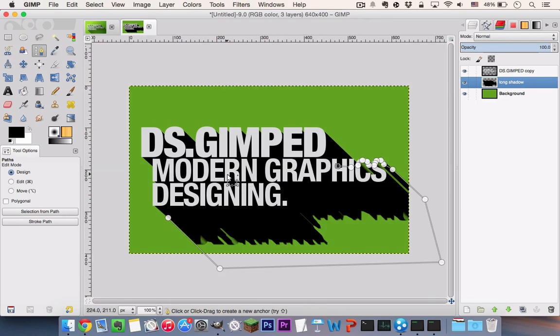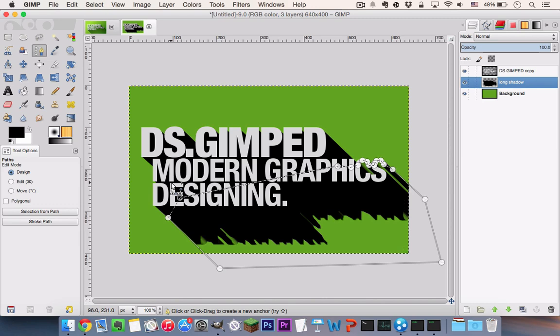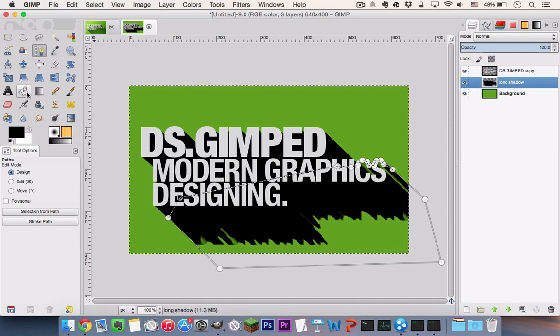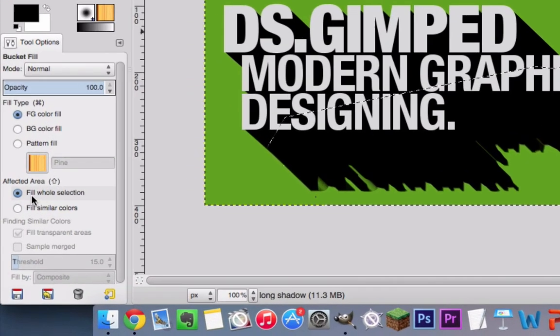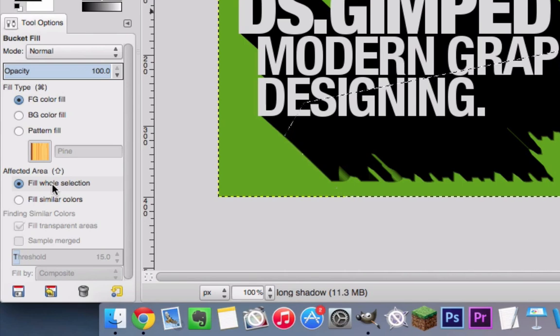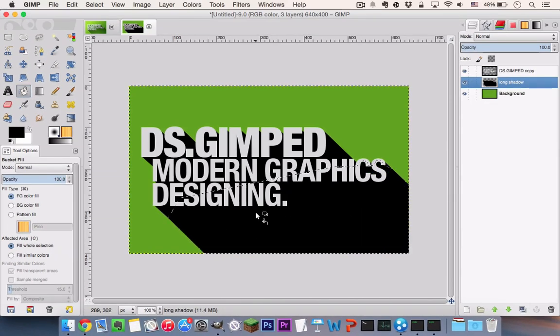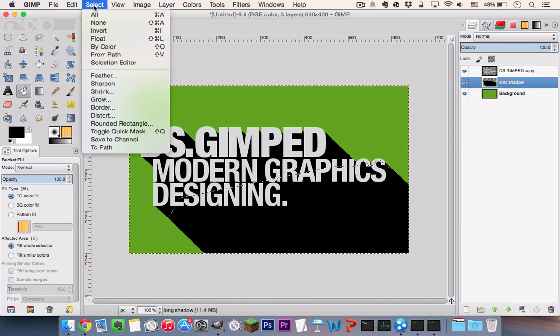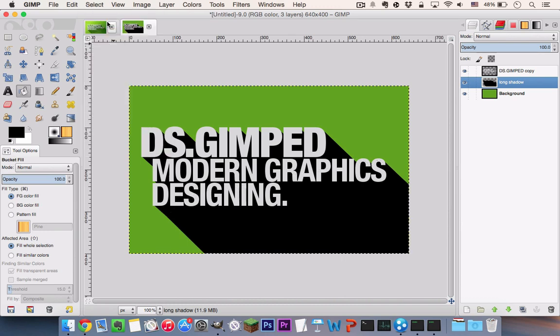And we can go ahead and close up the paths here and hit enter to convert it into a selection. Go to your Bucket Fill tool and ensure that Fill whole selection is selected. And click once and everything is black now. And go to Select, None.